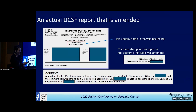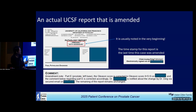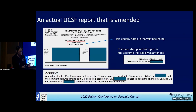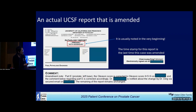Whoever changed the report will have their electronic signature on it. I also have to put in a comment explaining the reason I changed the report. For example, in one case I typed the Gleason score wrong, so I note it is corrected to the correct score and I notify the urologist, saying I'm sorry I made a mistake, documenting when and how I communicated with my urologist.